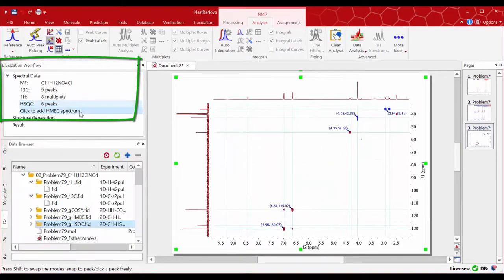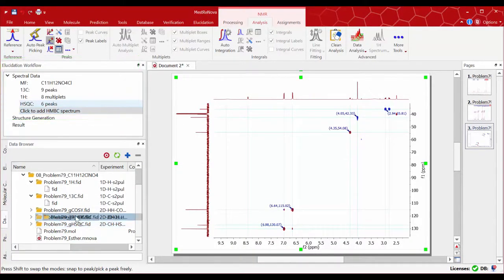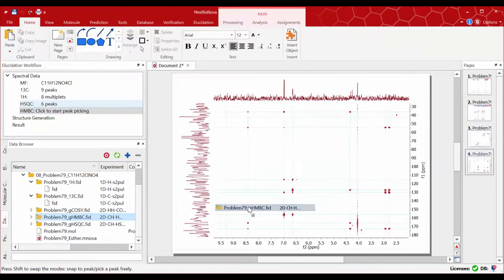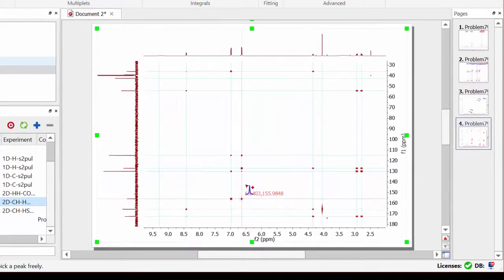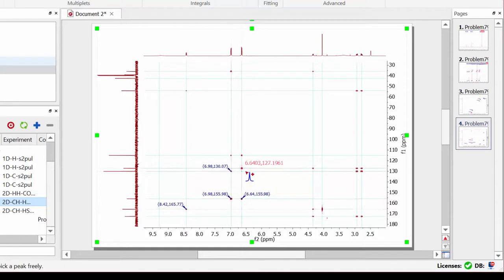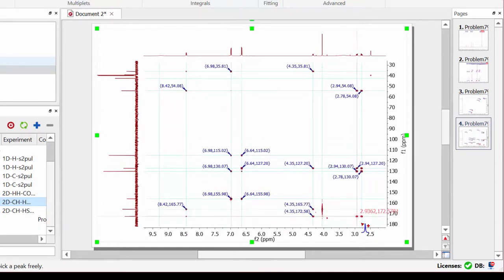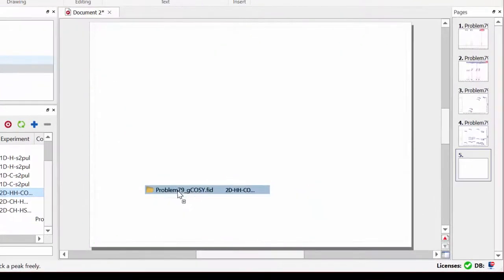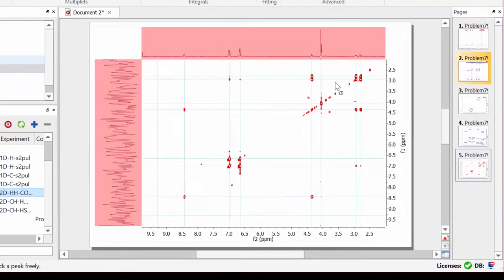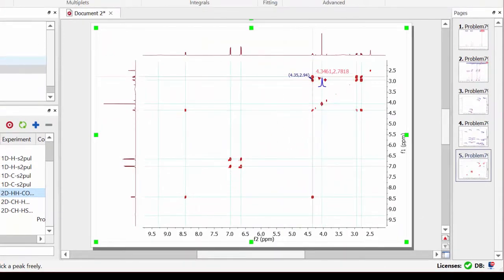Add your HMBC experiment and repeat the same steps as before. You can do the same for your COSY experiment.